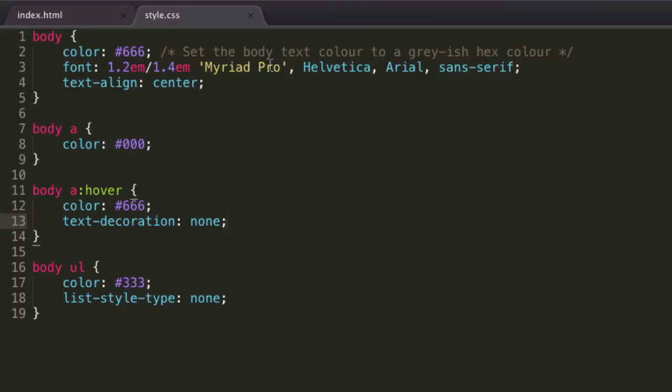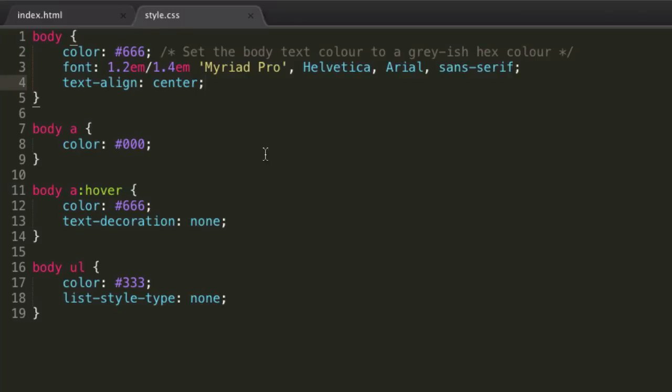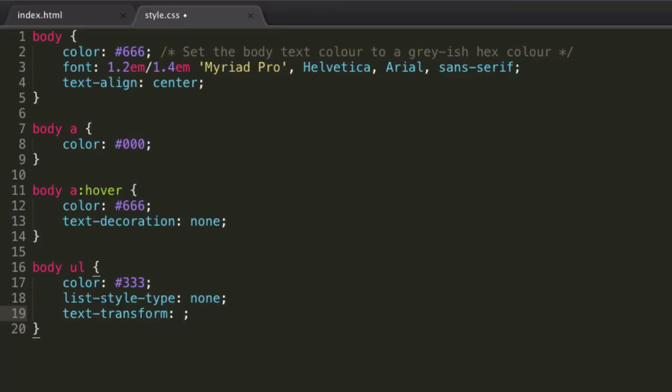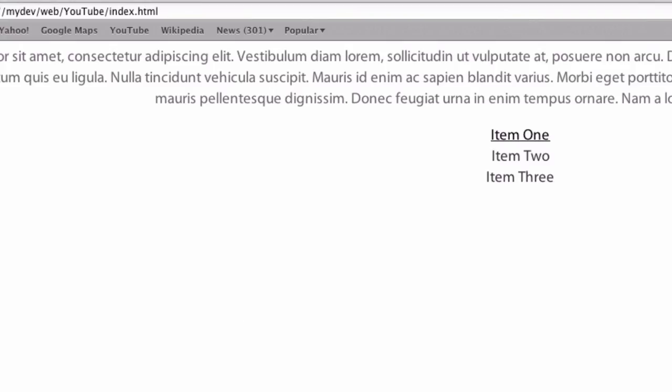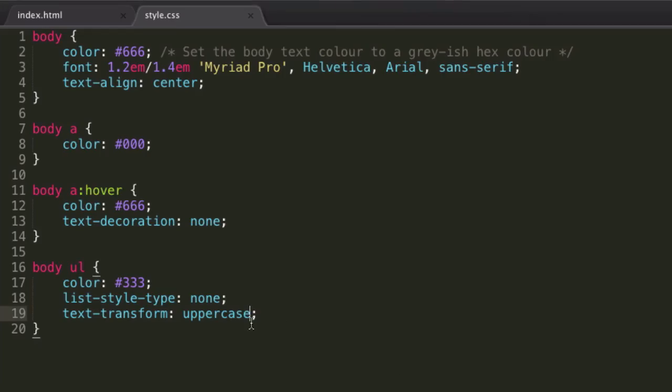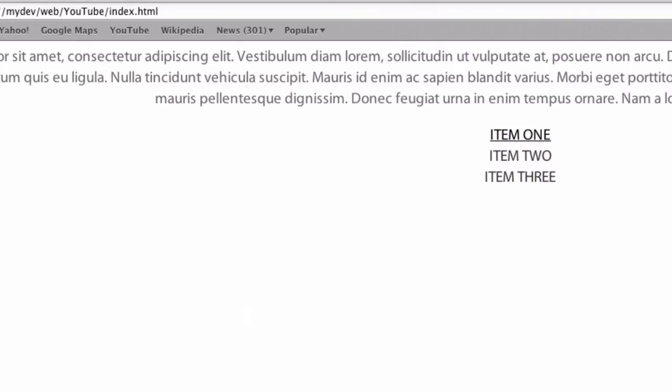And then the last thing we're going to go over today is the text-transform. So let's say in all of our ULs, or on all the lists, we want to set the text-transform property to uppercase. We can now see these are all uppercase, simple as. Or we can set it to lowercase.